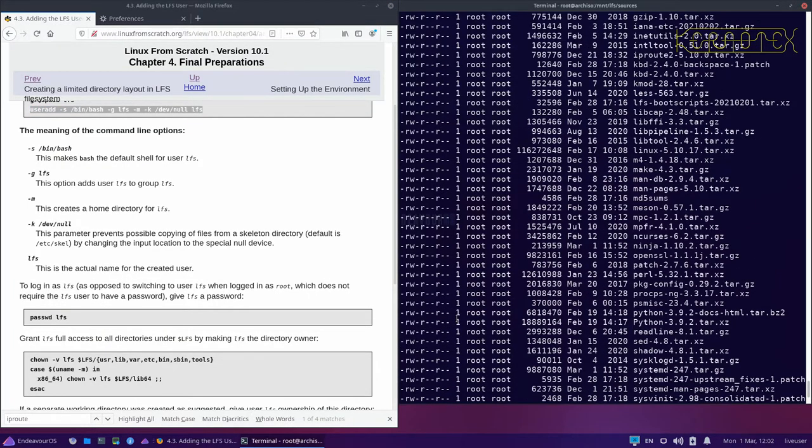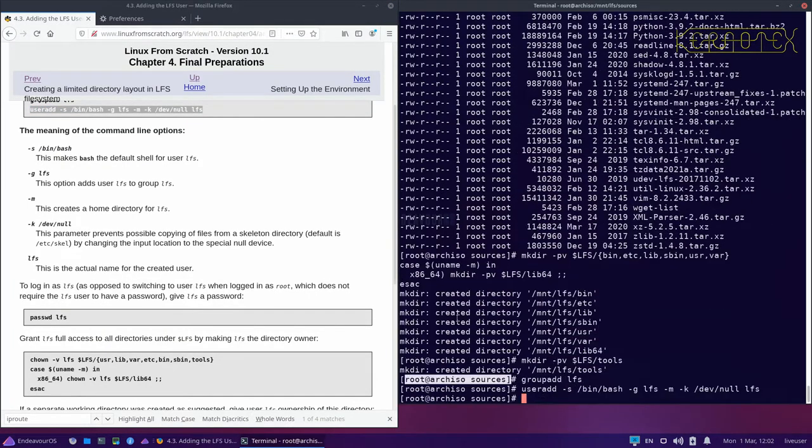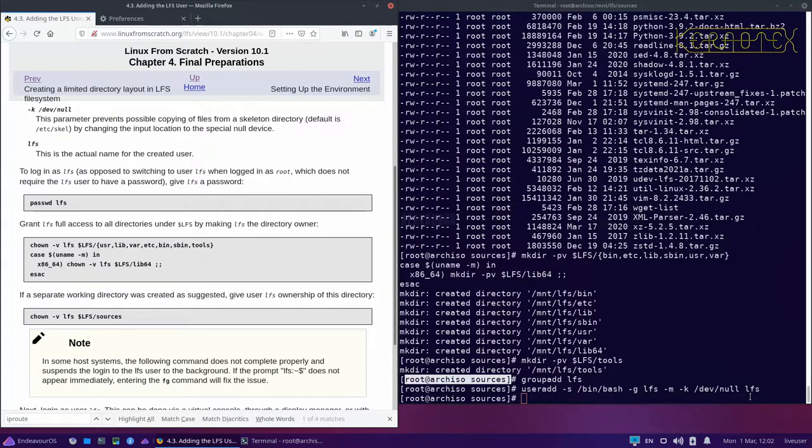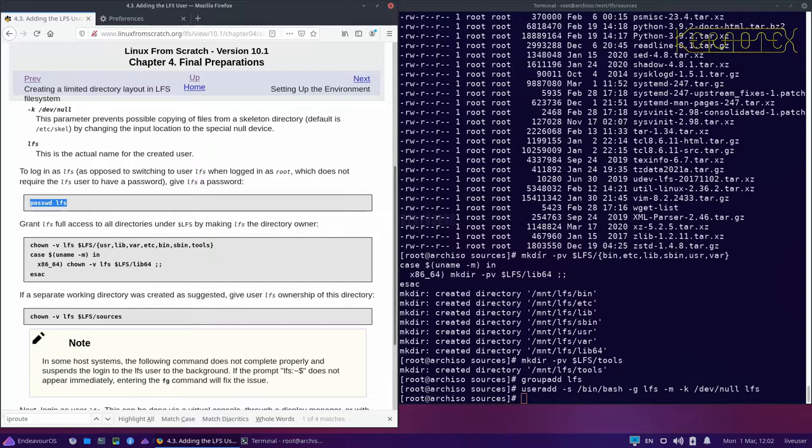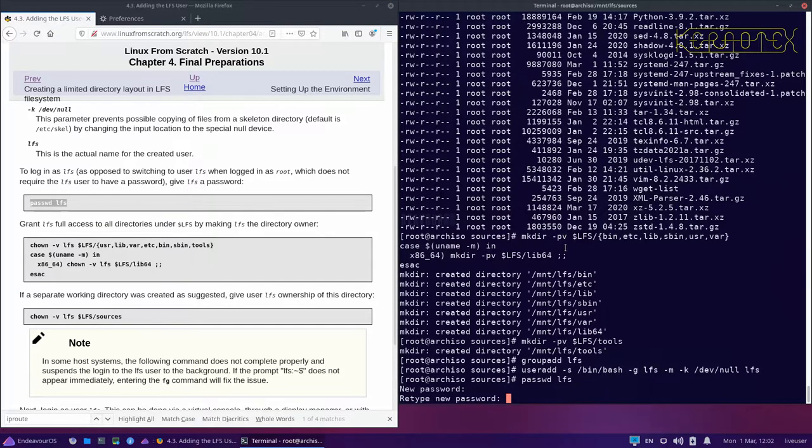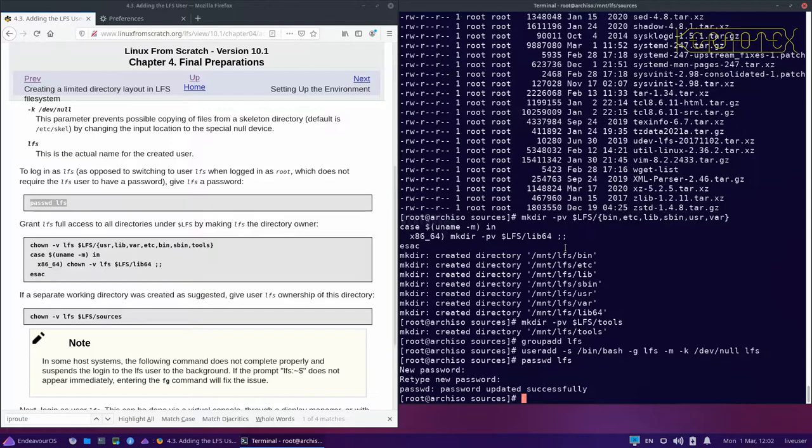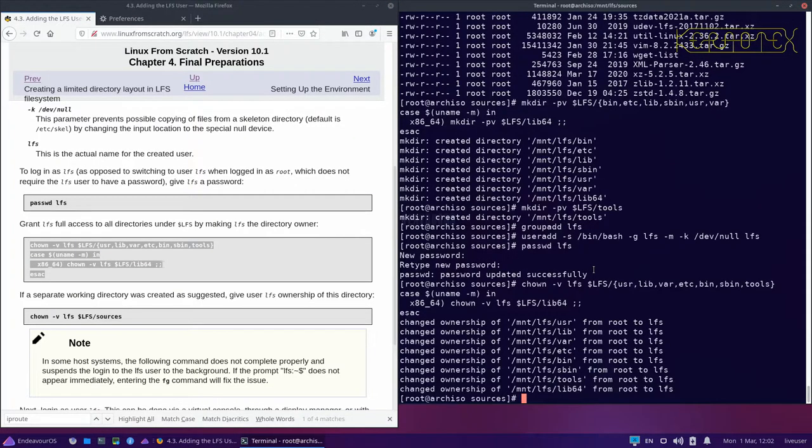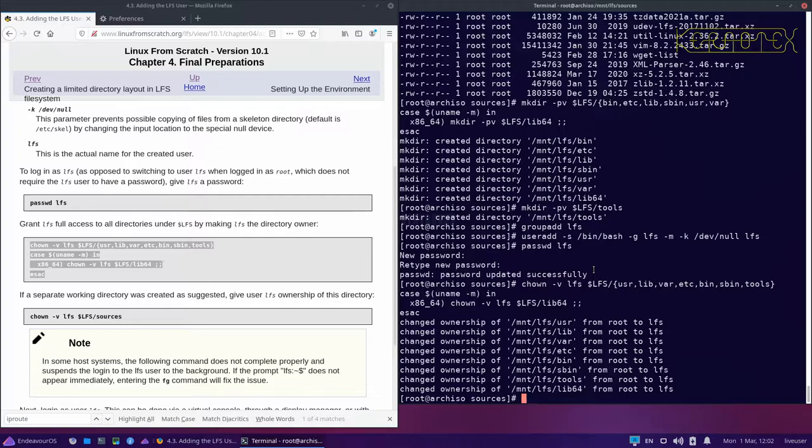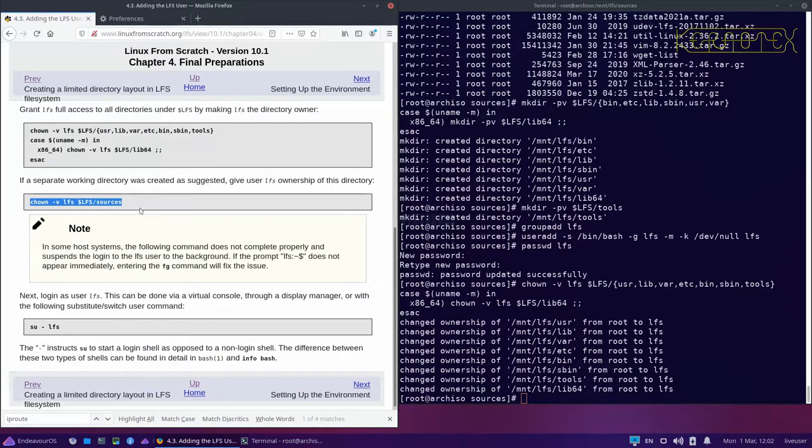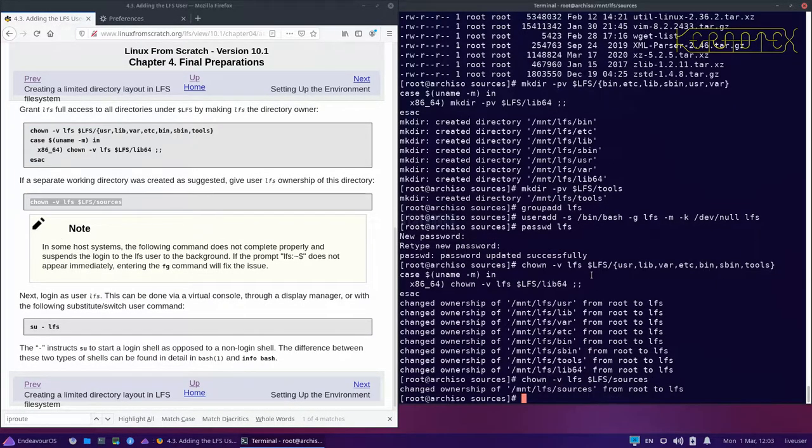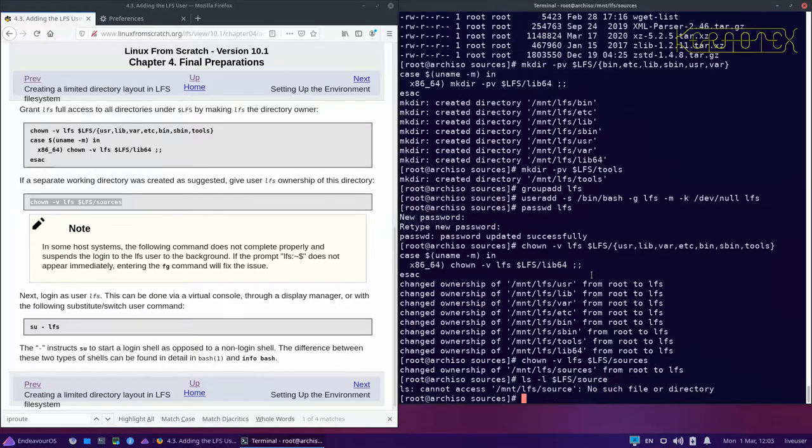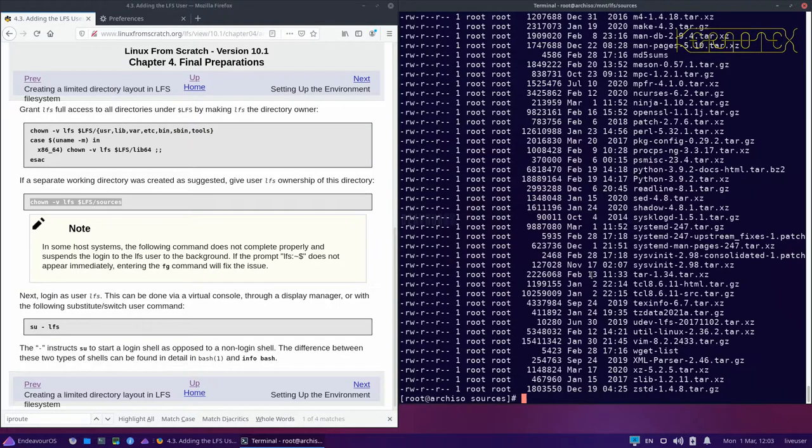We've created a group for LFS, we've now added an LFS user, and we need to set the password for the LFS user so that we can log into it. I've created a password and now it says give LFS full access to all the directories under LFS. It's given this permission for this first stage while we're building the temporary system, and also it says to change the ownership of the sources so it's got access to the sources as well.